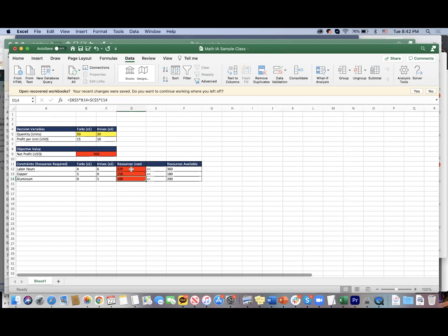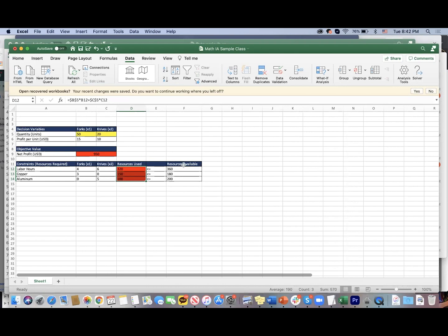All the while, all these three cells are still referring to B5 and C5. I'll explain that later if that's not clear now, but the point of using Excel is to automate these processes and get a faster solution. Basically, this current solution is feasible because we're staying within our limits—we're using 320 hours of labor, 150 grams of copper, 100 grams of aluminum.